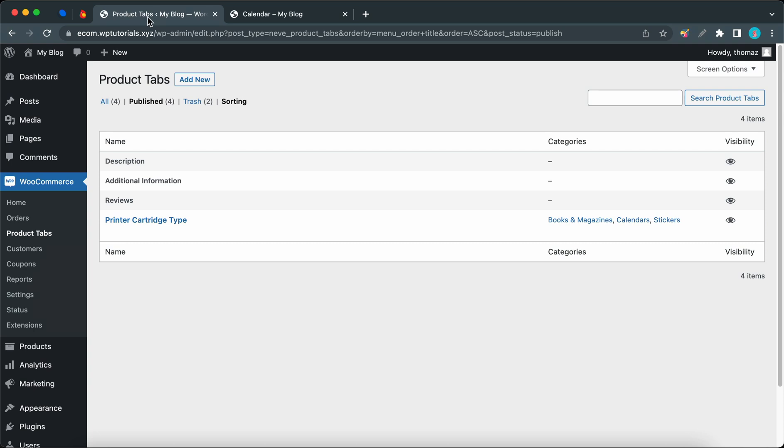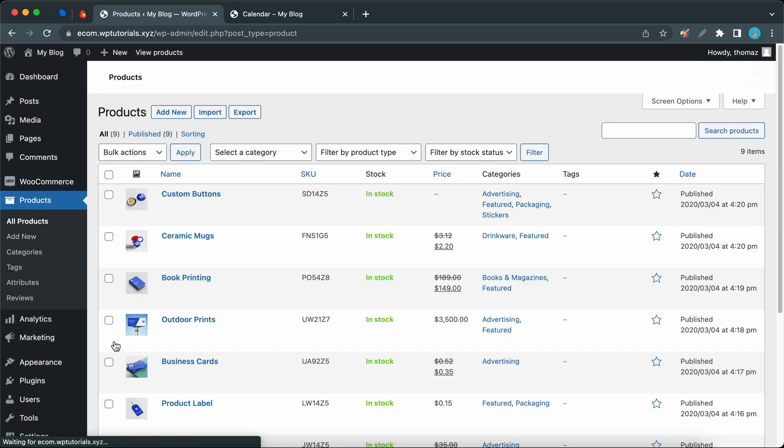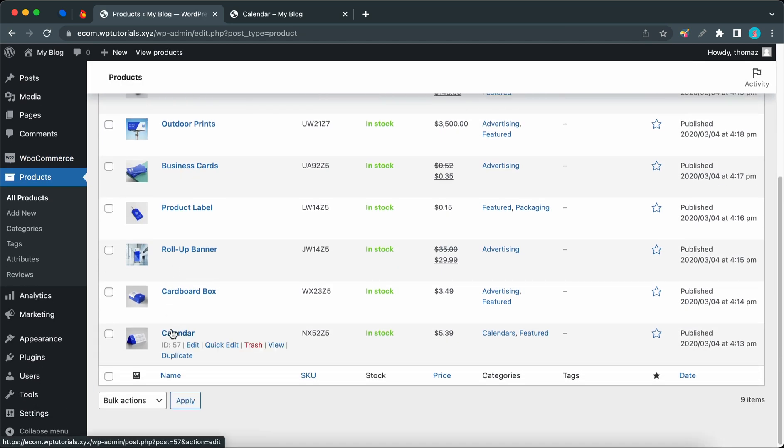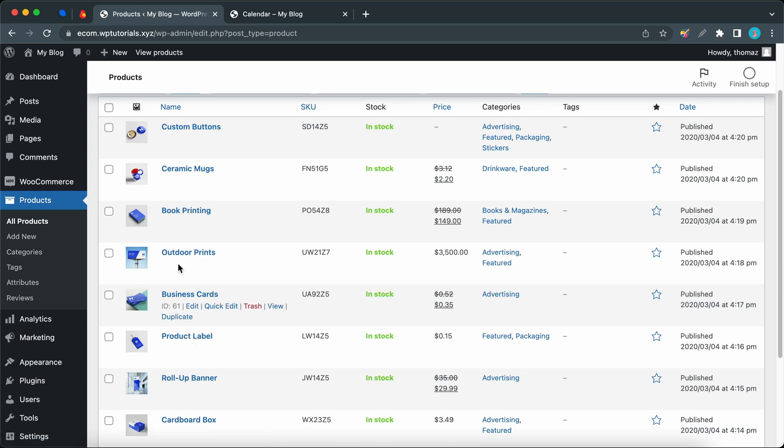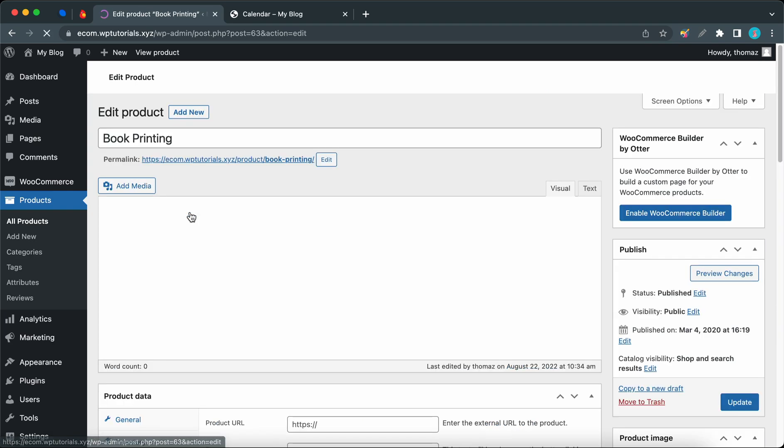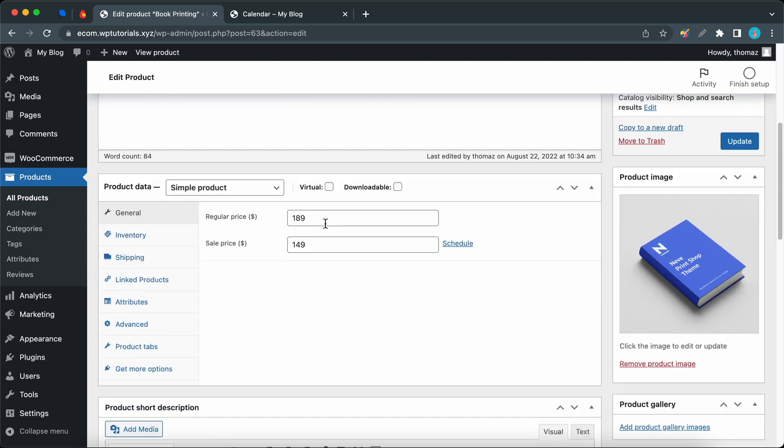Let's first click on Products on the left, then All Products. From here you can choose the product that you want to add the custom tabs to. We can use Book Printing. Now we're on the Product Settings page, and let's click Product Tabs.